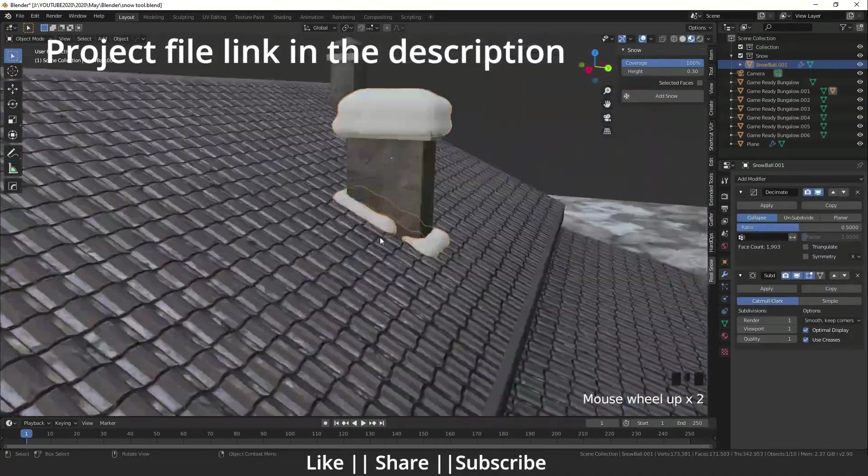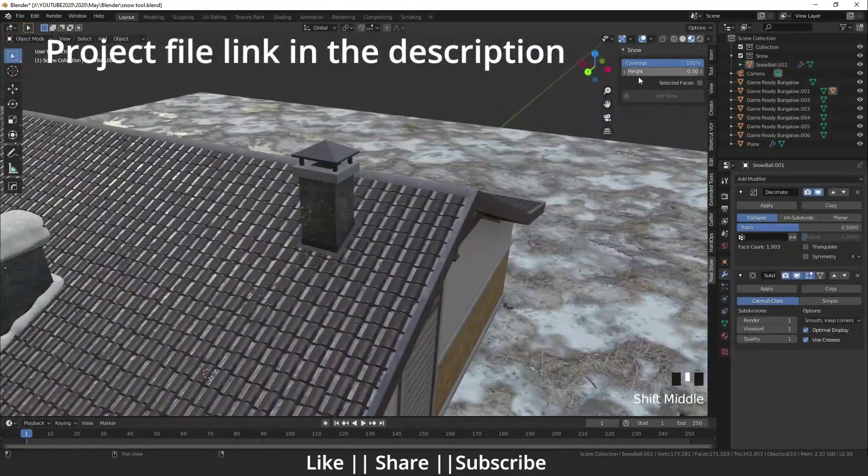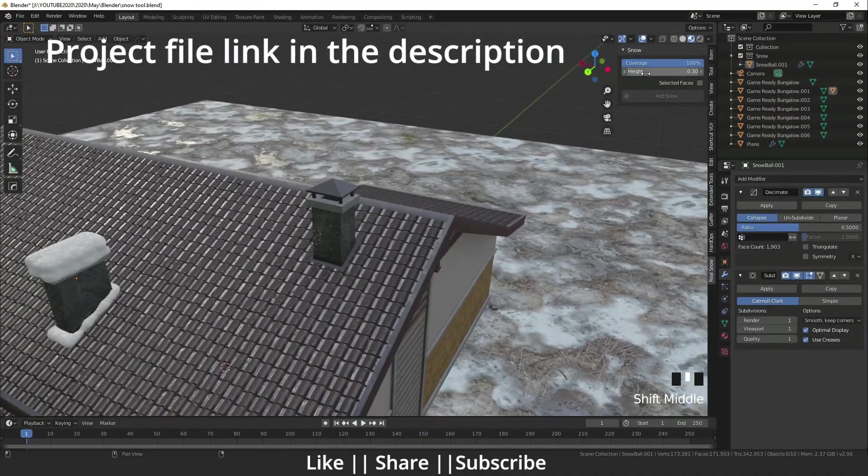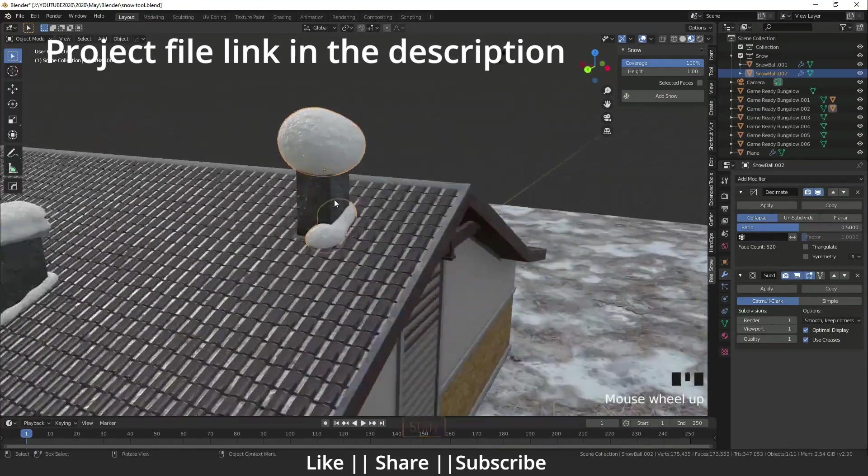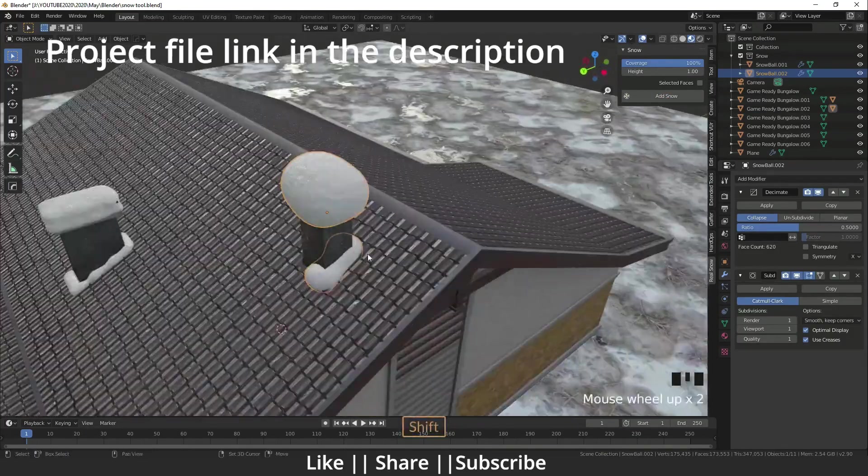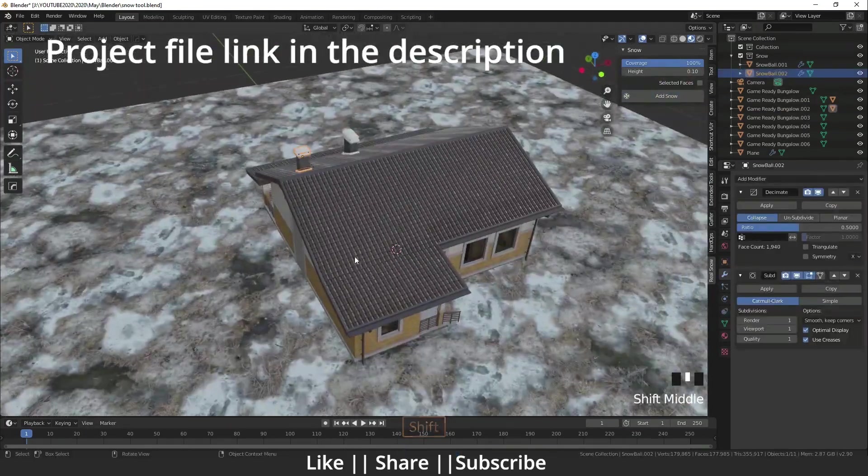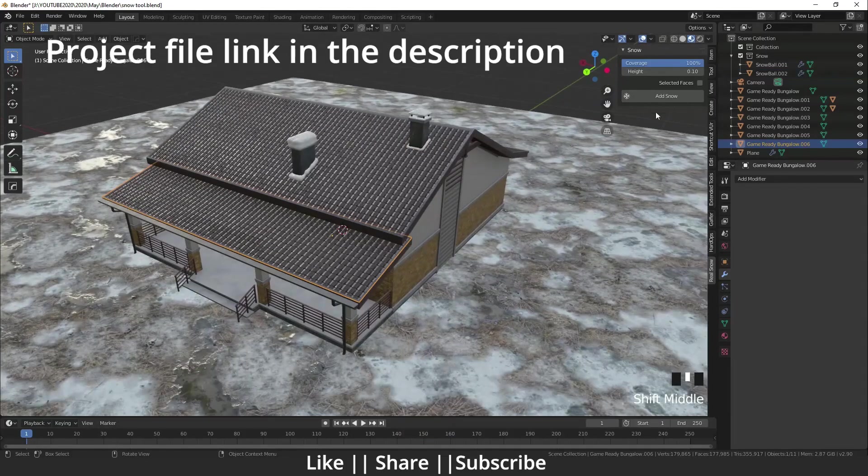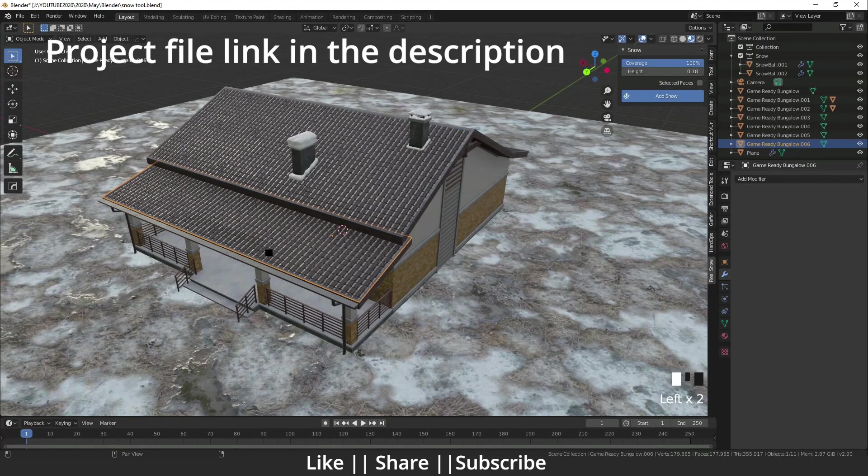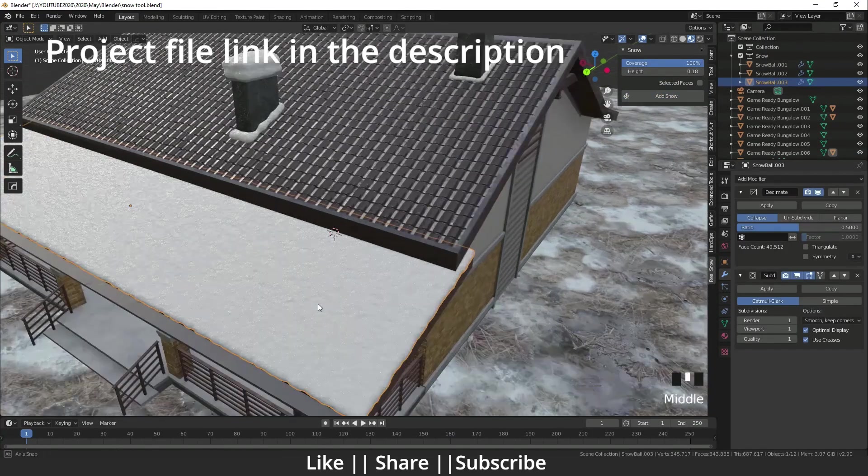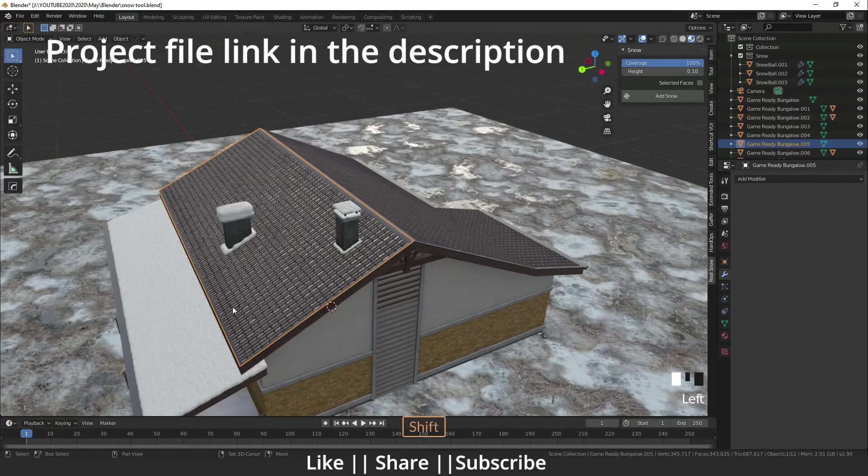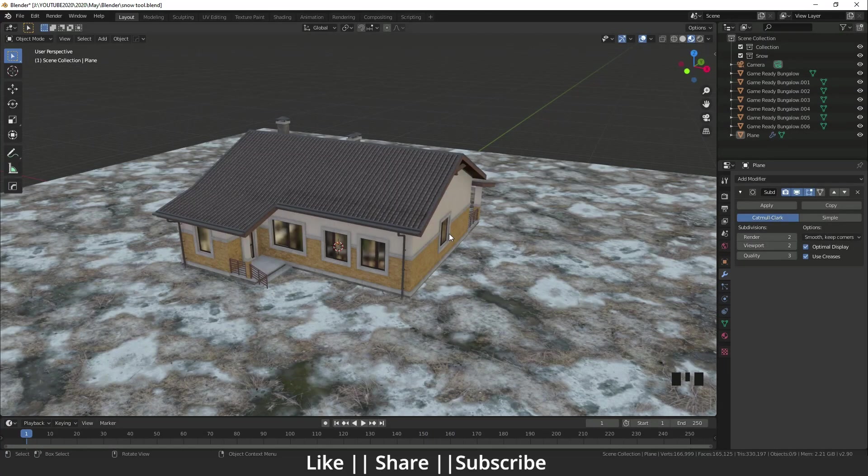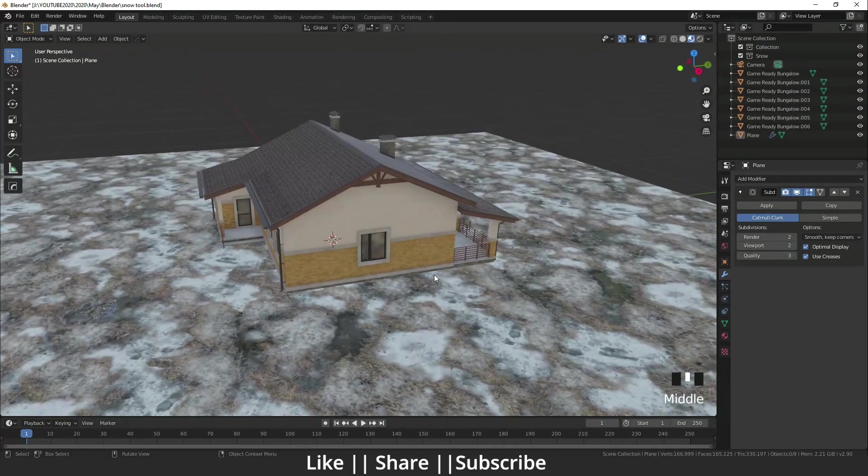Hello everyone, welcome to my YouTube channel. I hope you guys are doing well. Today I am going to show you how you can create real snow using the Real Snow add-on, which is an inbuilt add-on of Blender. Without any further delay, let's get started. First, I will open my Blender.